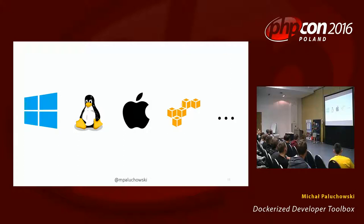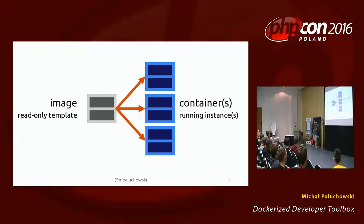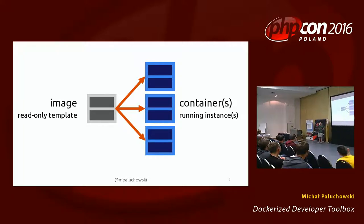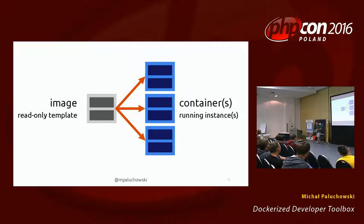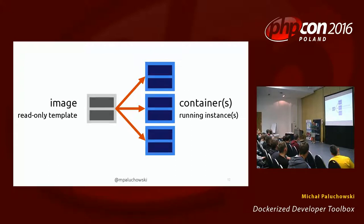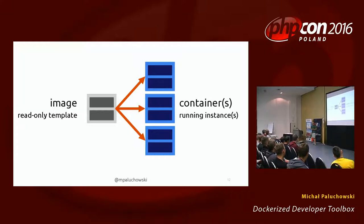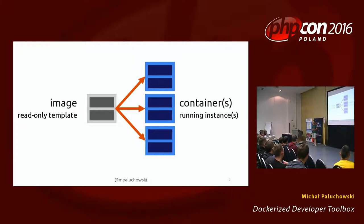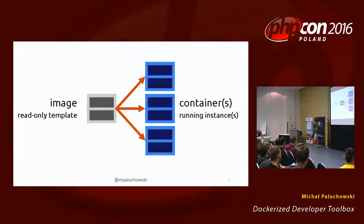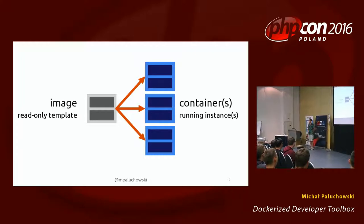One more thing about Docker. It's about the terms. I'm going to be mixing those, but when I talk about images, this is the read-only template of the container. It has the runtime, the libraries. It has the application to run in it, but it's not running. It's read-only. When I say container, it's actually a template that's running with a private layer of the file system, so you can actually do things.